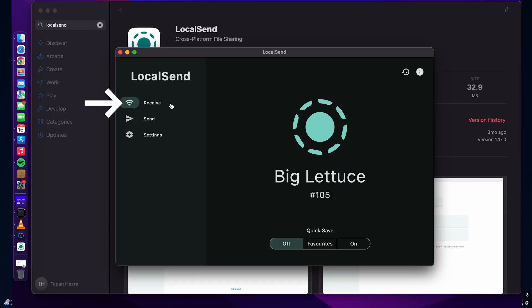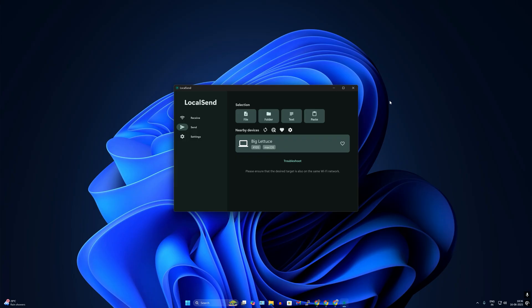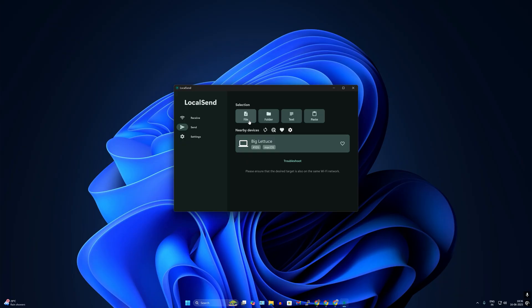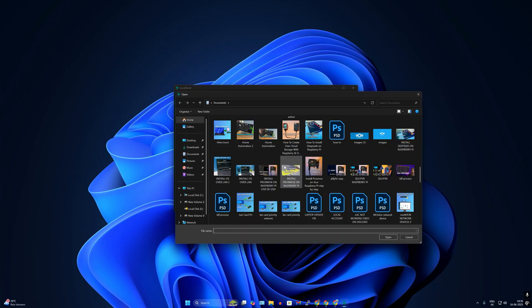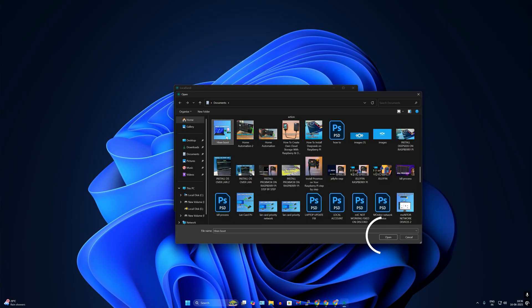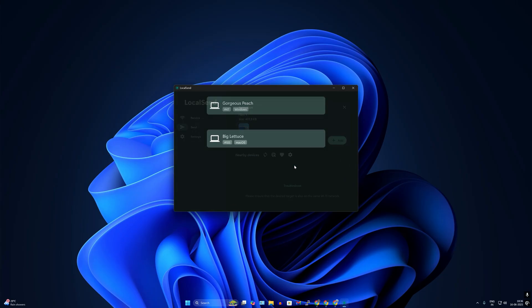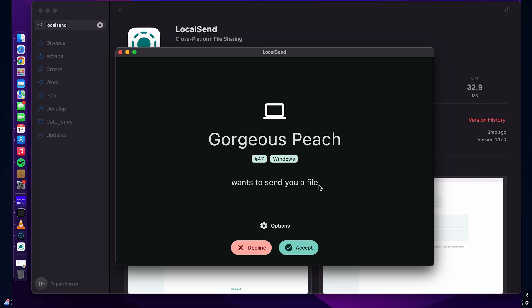On my Windows machine I will open LocalSend and click on send. After that I will click on file or folder, whatever I want to transfer. I will click on file and then select my file and click on open. Now you'll see the nearby devices, simply click on that nearby devices option.